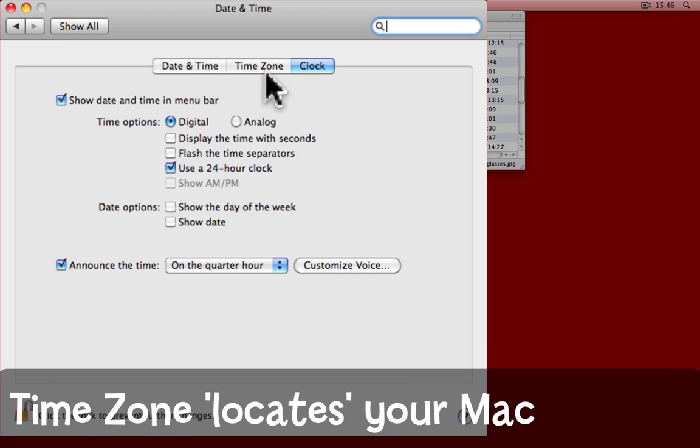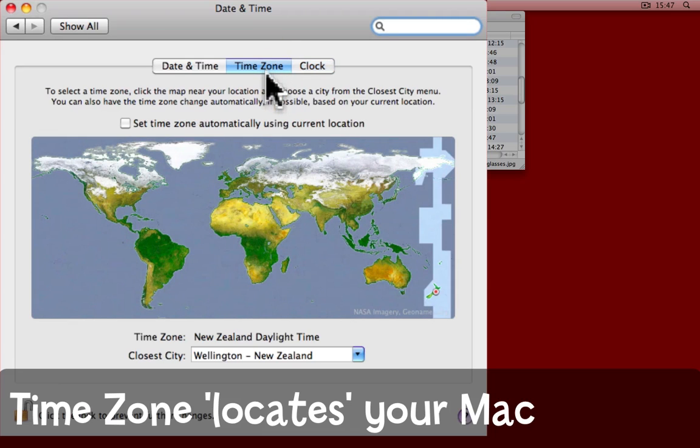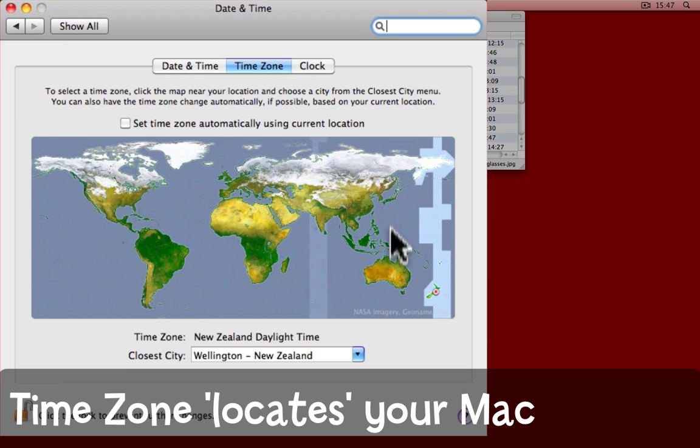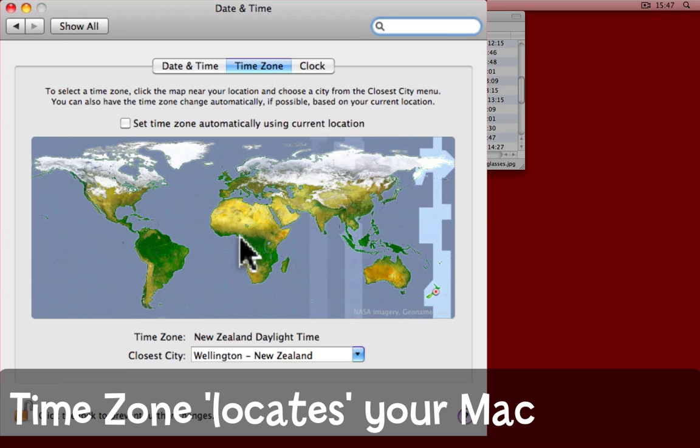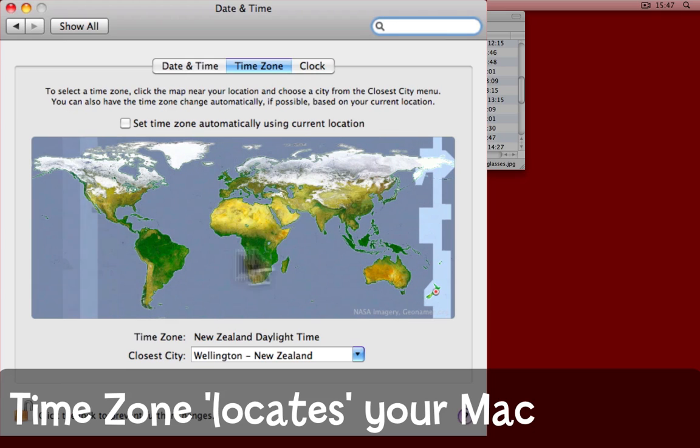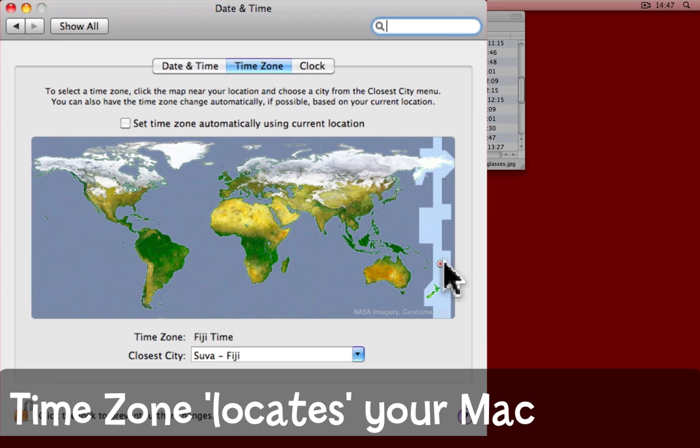But more importantly, you need to make sure you're in the right time zone, especially if you travel with your Mac. To do that, click on the time zone tab, come here, and click on the map in the approximate place of your time zone. I'm over here in New Zealand.